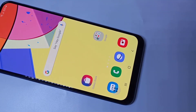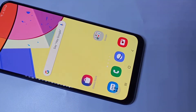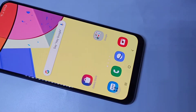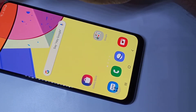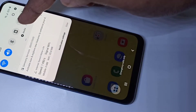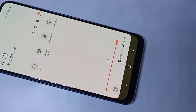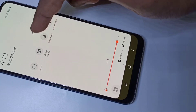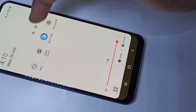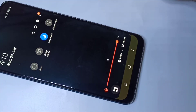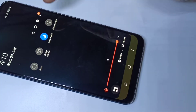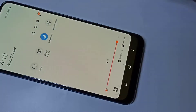Hi friends, in this video I am going to show you two methods to enable or disable dark mode. Method one: swipe down from the top, then swipe down one more time, then swipe left. Here you can see dark mode. Tap on that to enable dark mode. If you want to disable it, tap again.